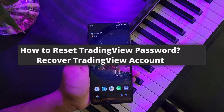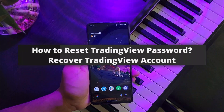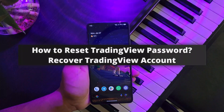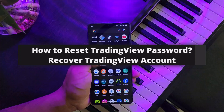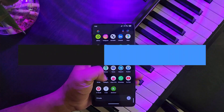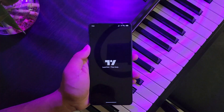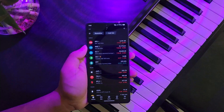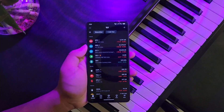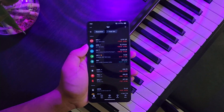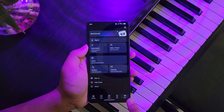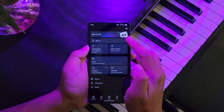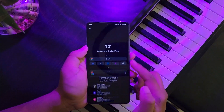How to reset TradingView password and recover your TradingView account. If you wish to reset or recover your TradingView password or account, maybe you forgot the password or credentials, open the TradingView app and tap the menu icon from the bottom right, then tap the sign in button first.